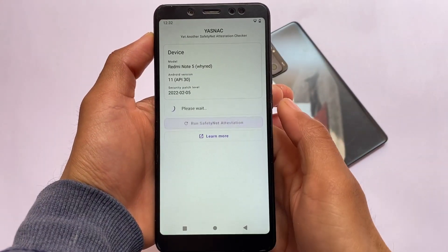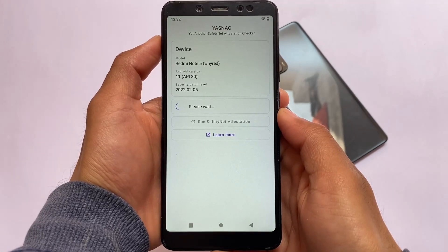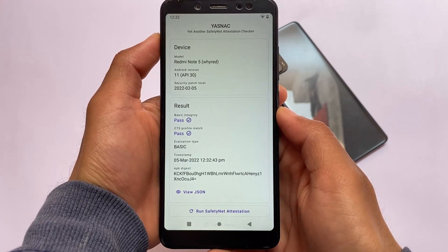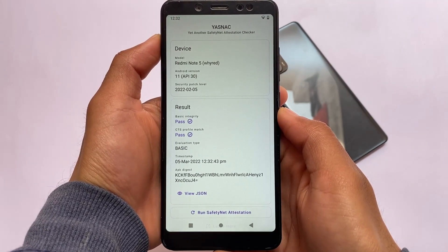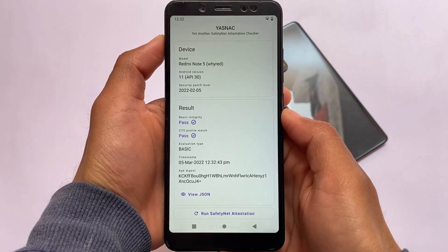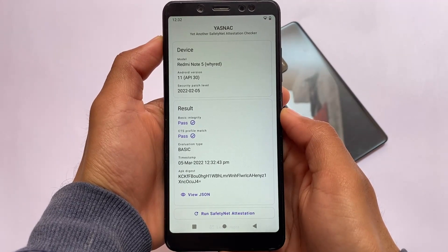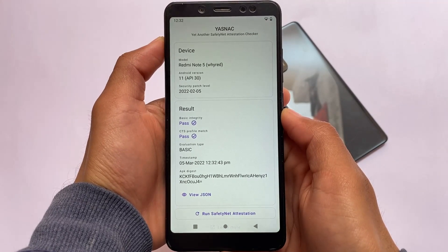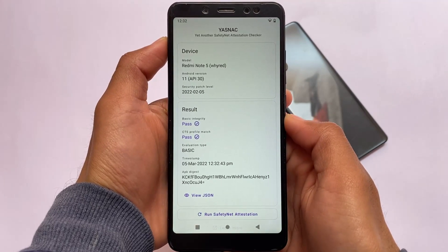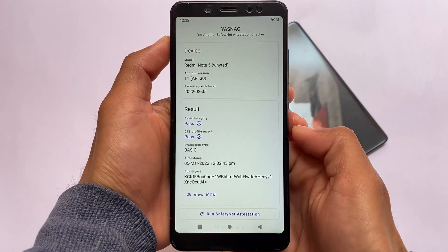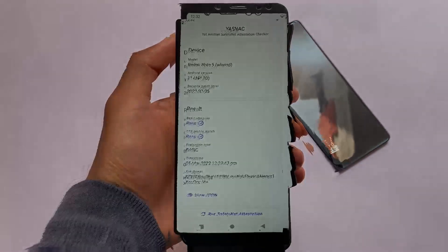After rebooting the device, you'll be able to see that the safety status is passing. That will work for you too — you'll be able to use banking apps on your device. It's a very simple tutorial and I hope it's helpful. If it is, make sure to like this video. Thanks for watching — I'll see you in the next video. Goodbye!